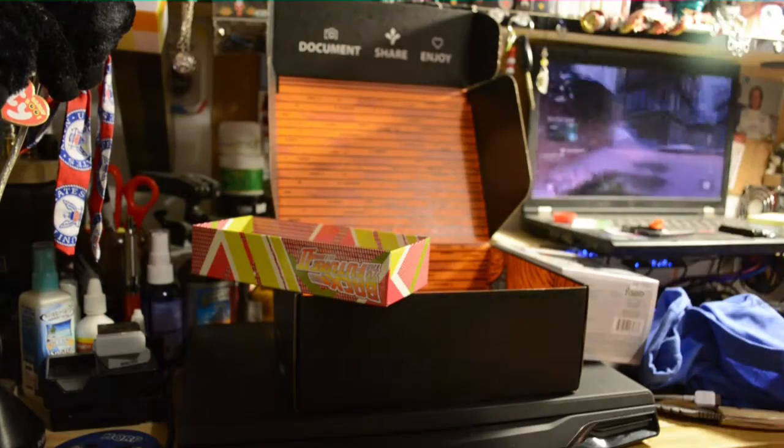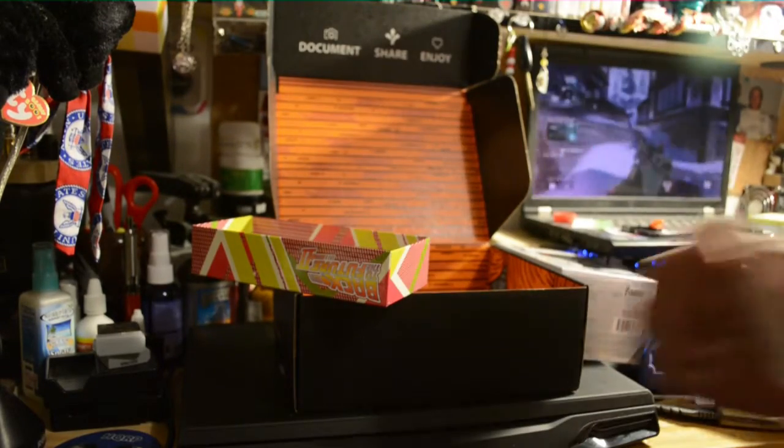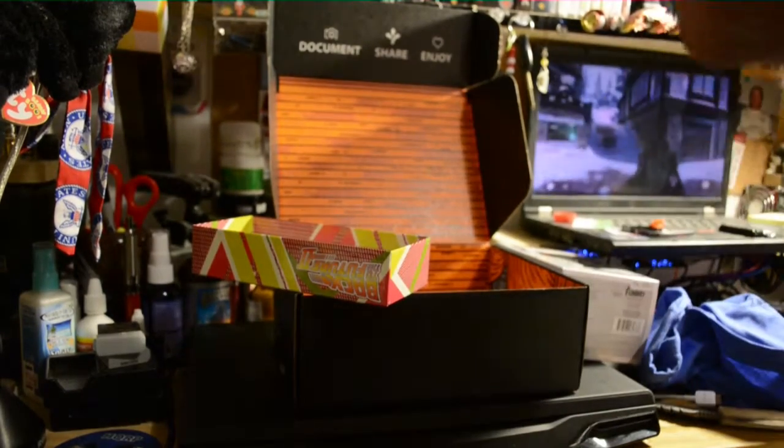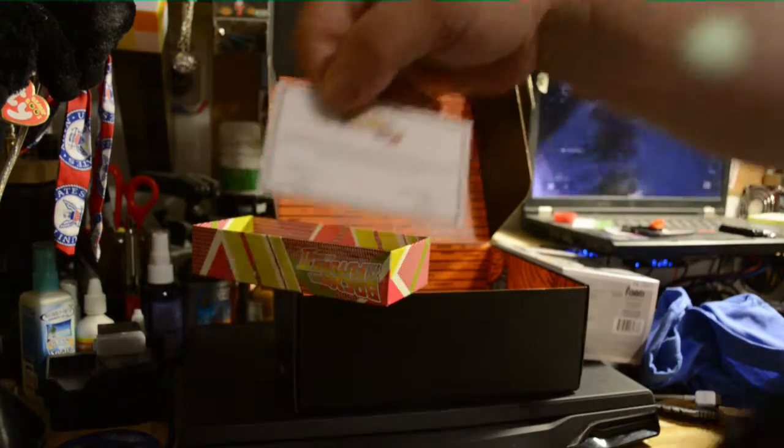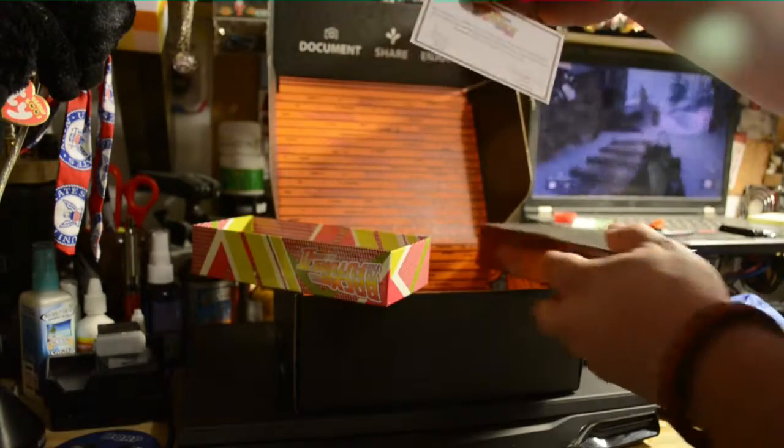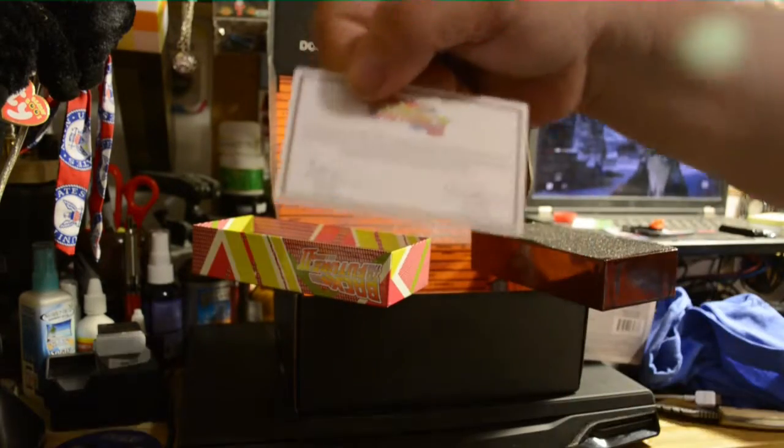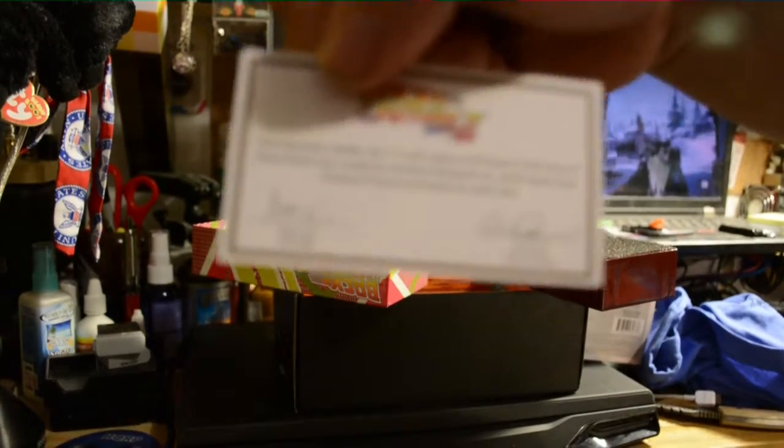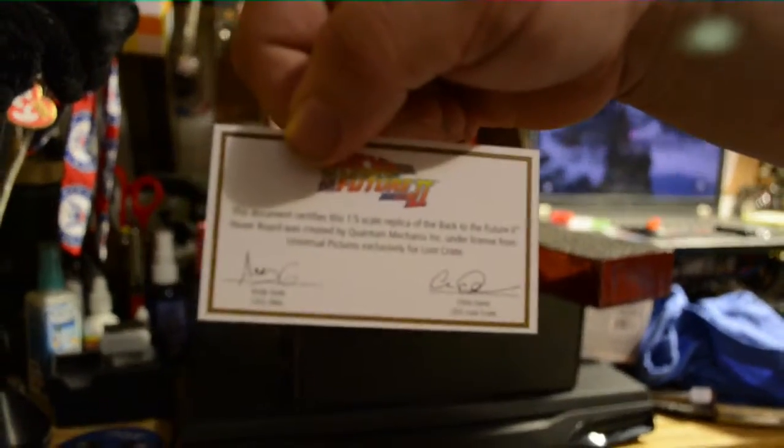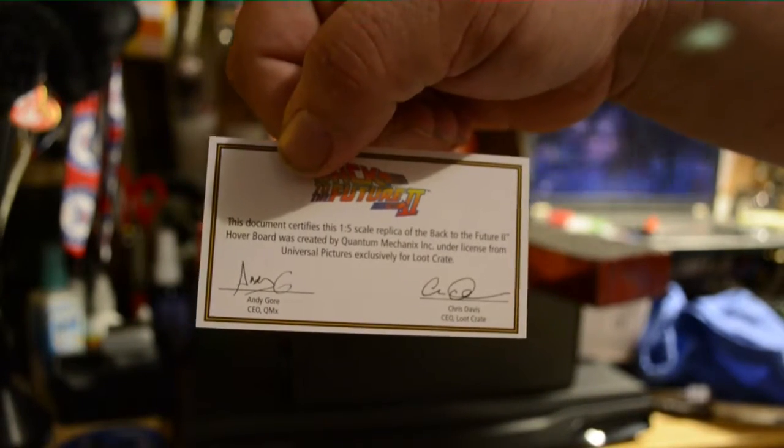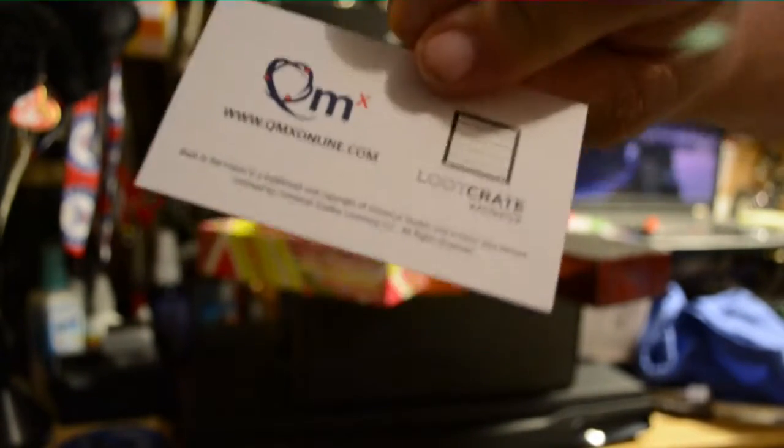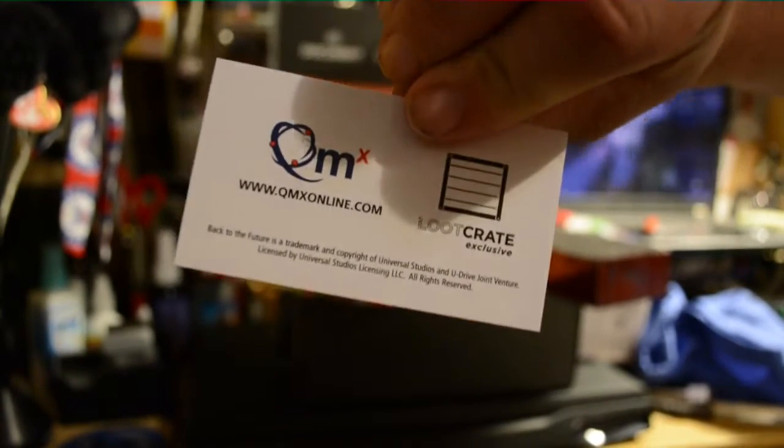Certificate. Certificate of Authenticity. Let's see if I can get that focused up here on the camera. Yeah, there you go.